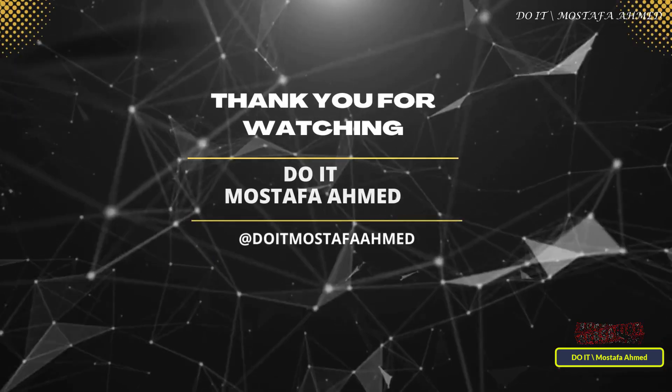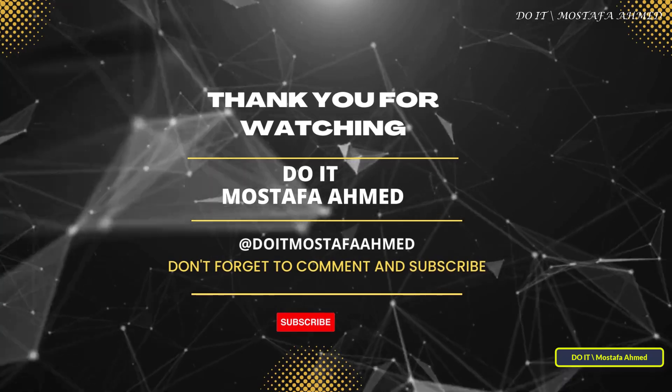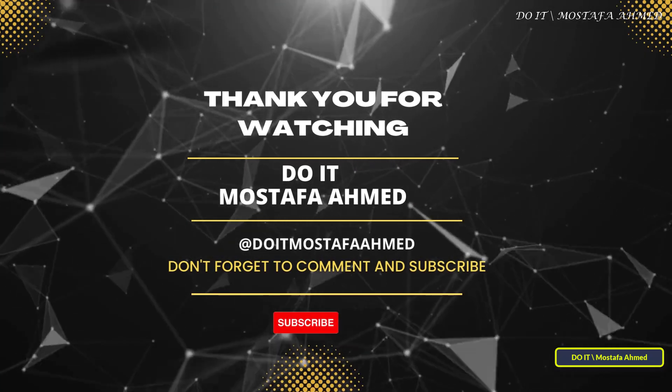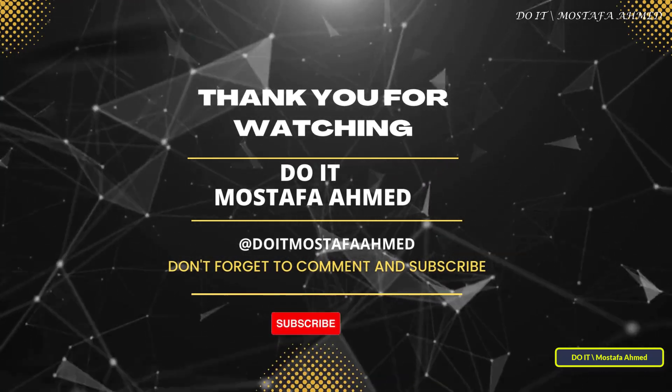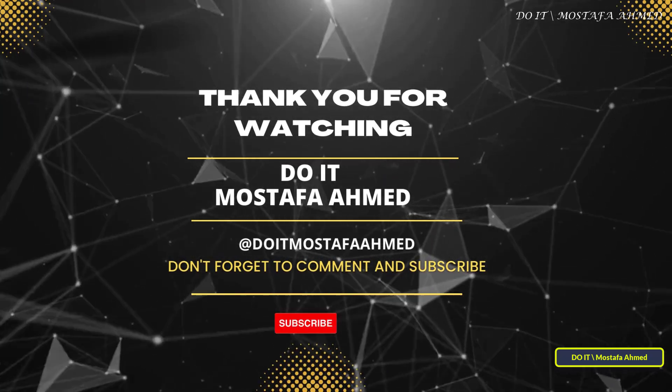Thank you for watching. I hope that the video is useful to you. I also hope you subscribe to my channel. Thank you all.